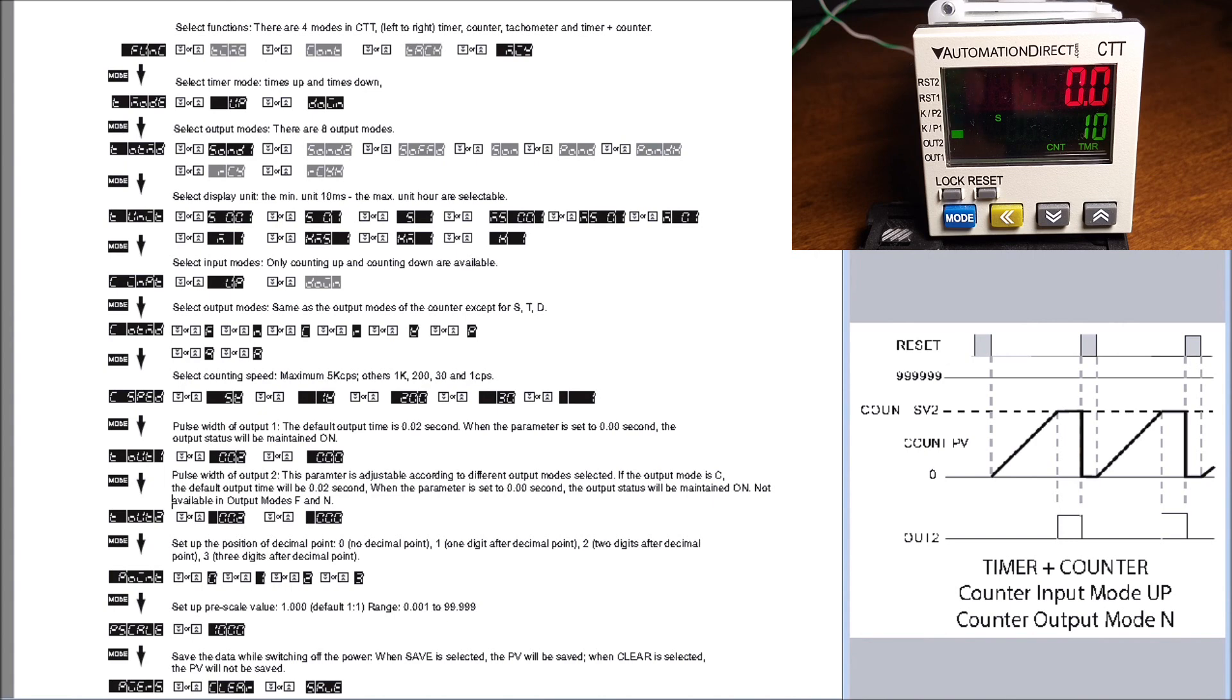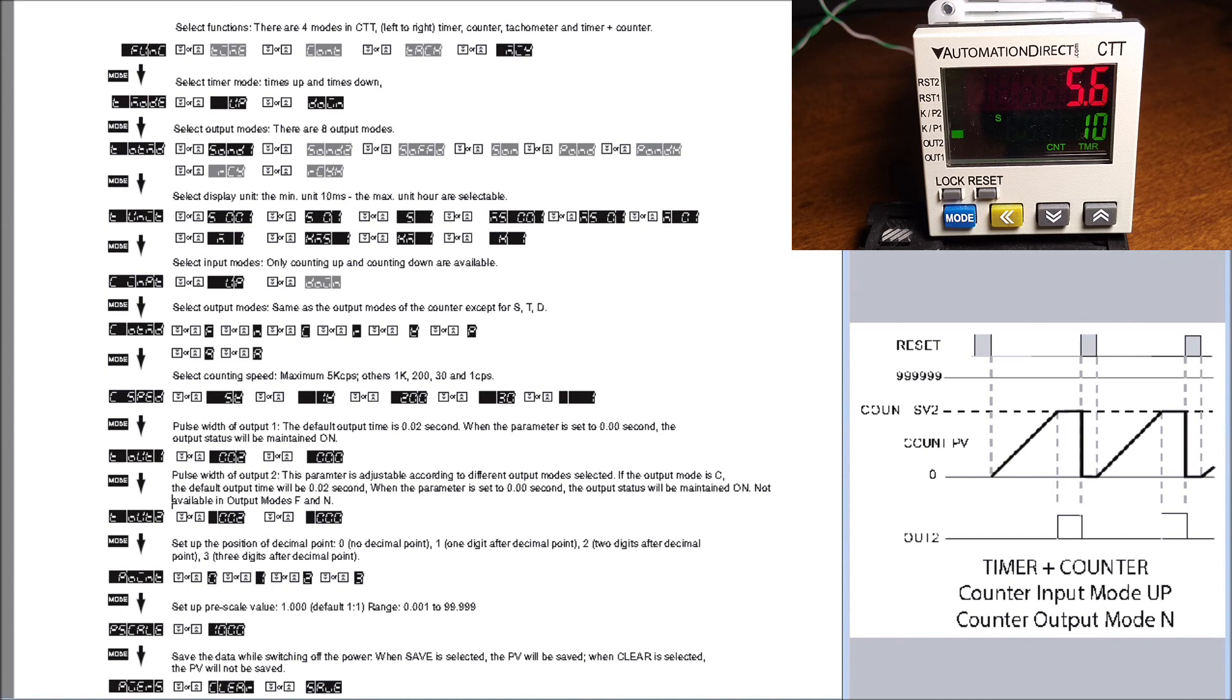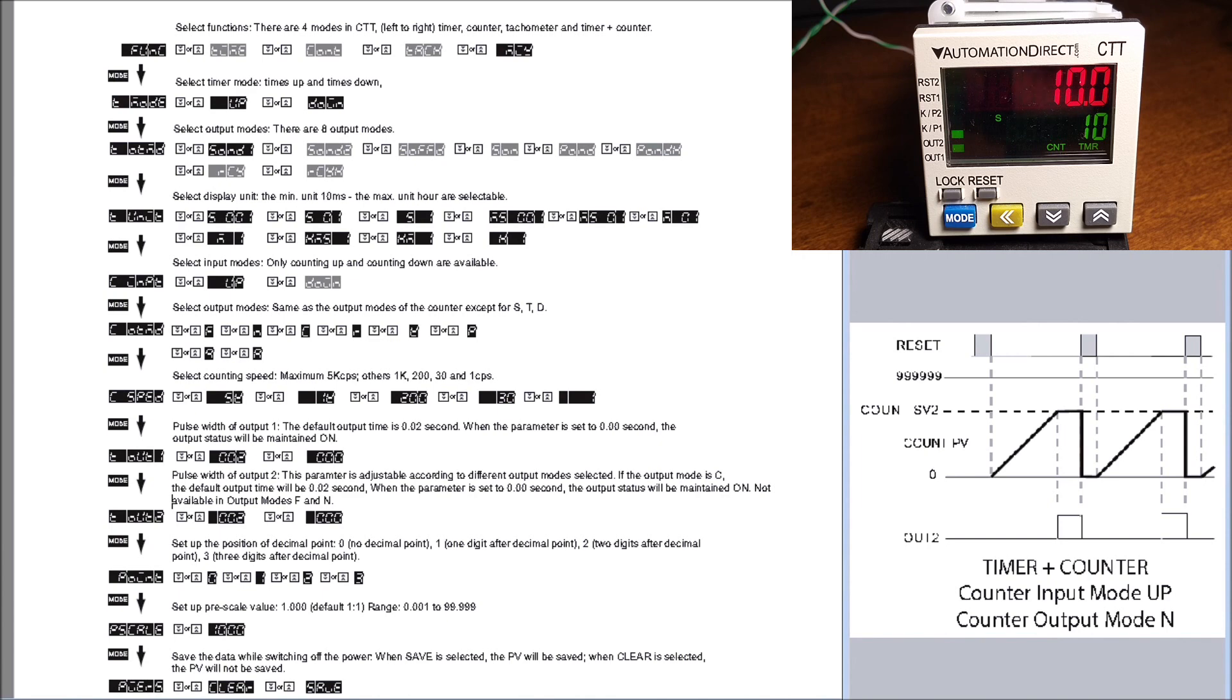Let's turn on our timer signal. We can also pause our timer. We unpause the timer, and as soon as it goes up to the set value of 10, it will activate output number one. Then we have our reset signal. Turn it on, and both the timer and counter reset.